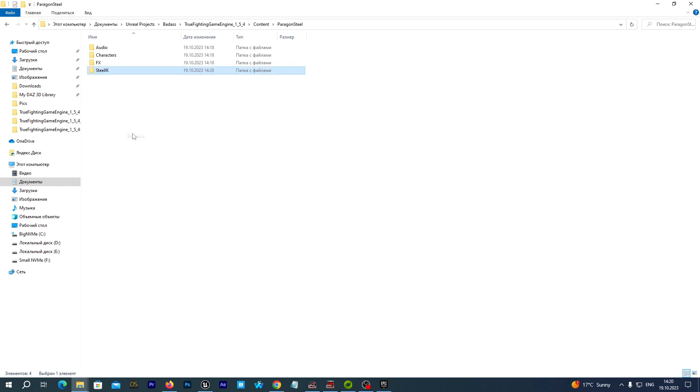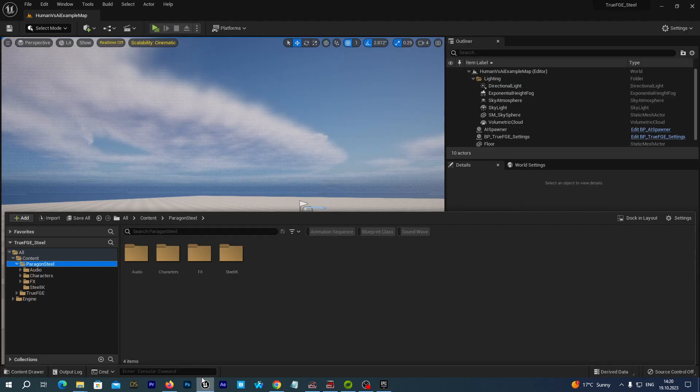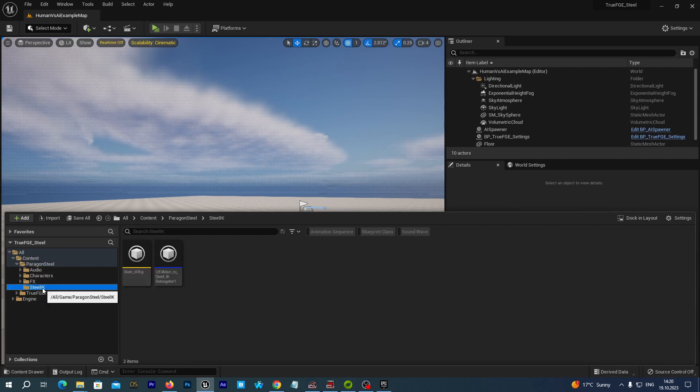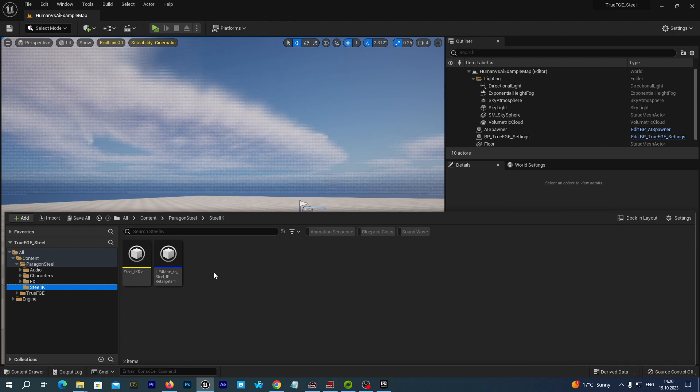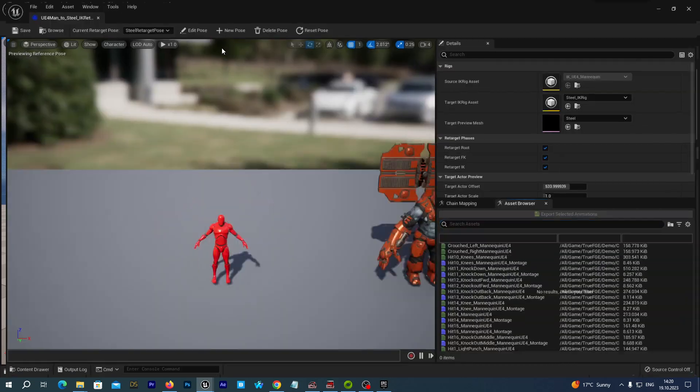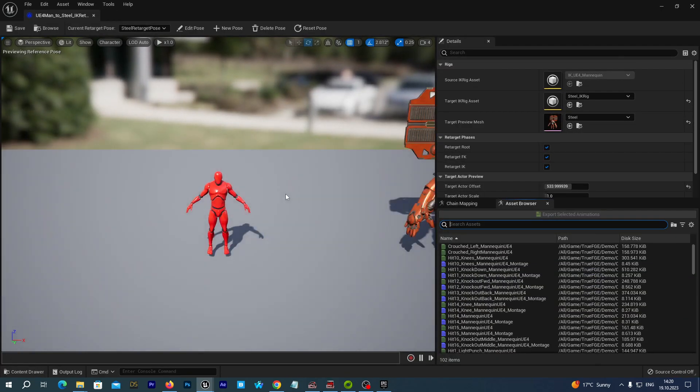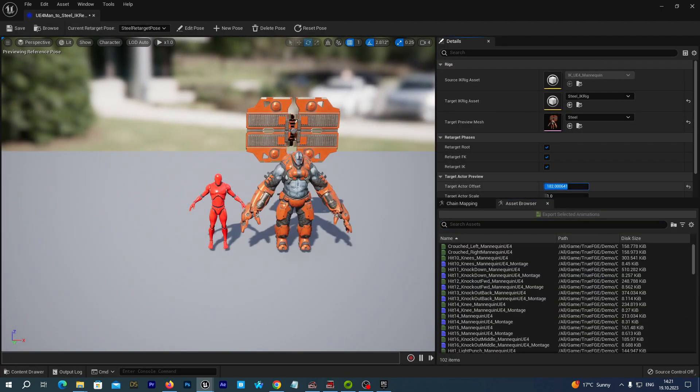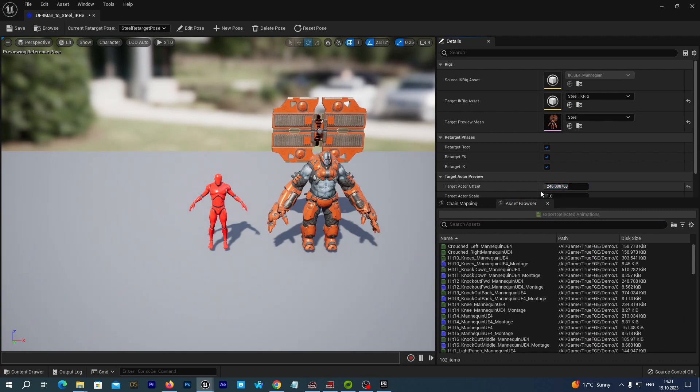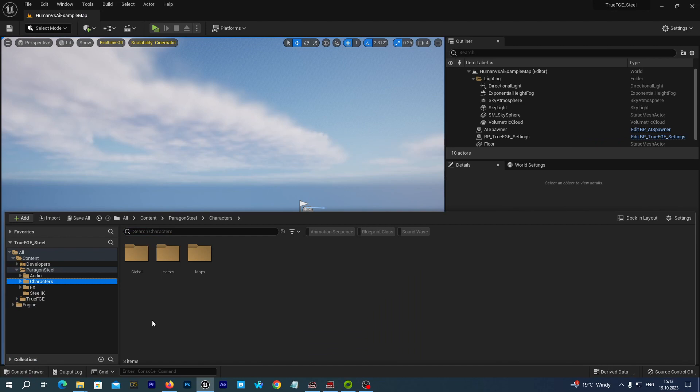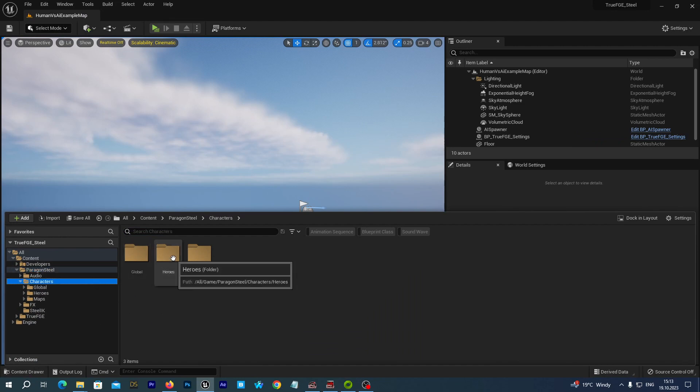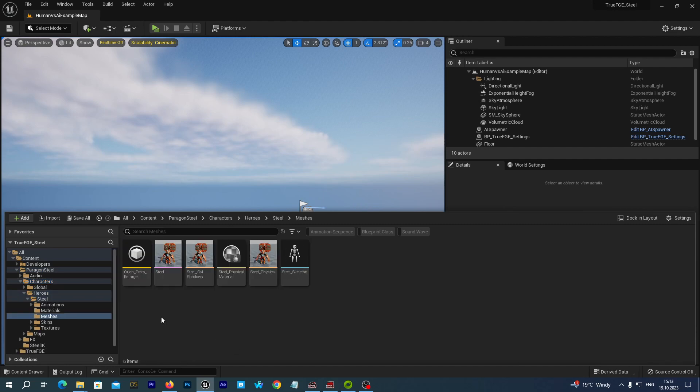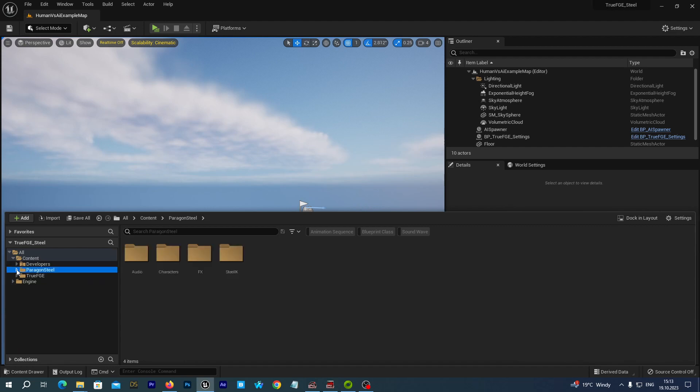Let's now go back to our project. And here, under the Paragon Steel, we have the Steel IK Rig and Steel IK Retargeter from the UE4 mannequin skeleton. Let's open it up. So, where we can find the meshes for our Steel character. If we navigate to the Paragon Steel characters, Heroes Steel, we can see here the mesh for the Steel character.